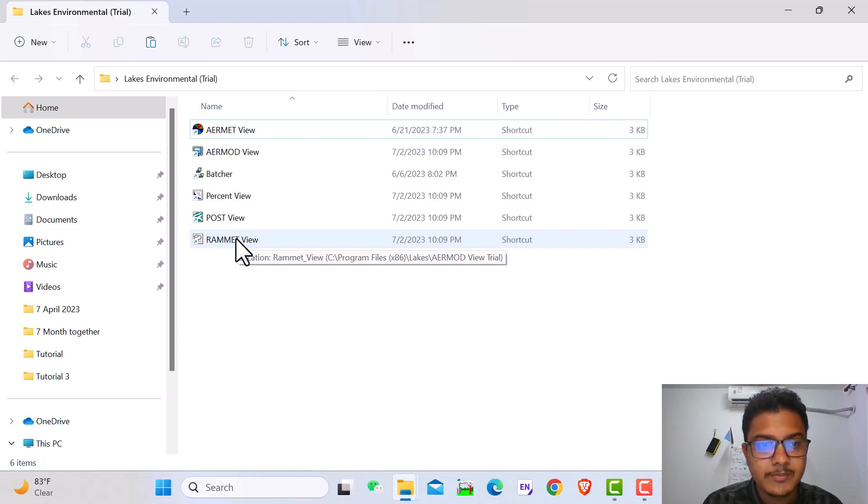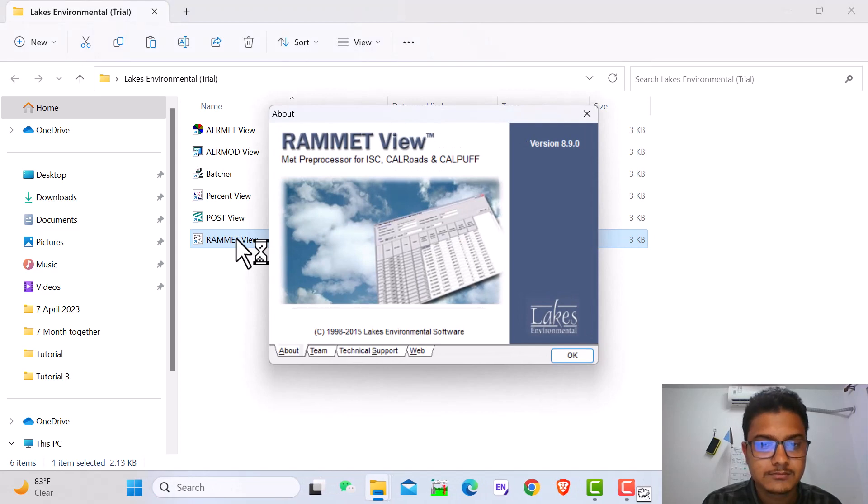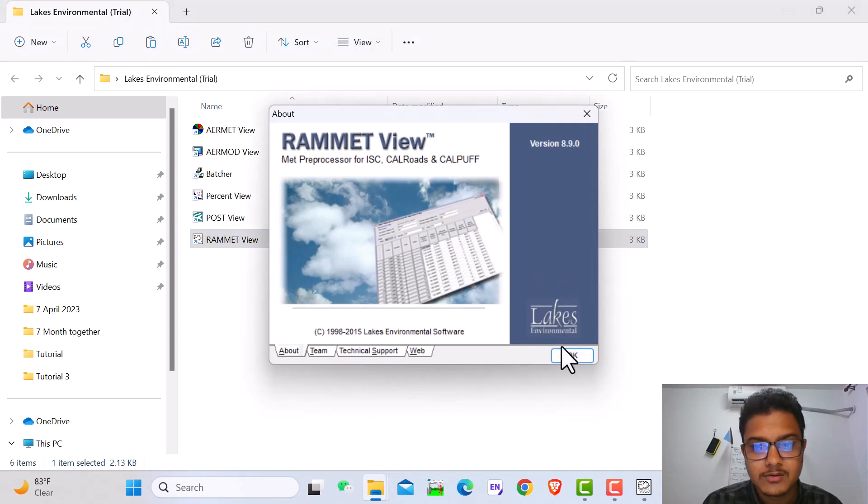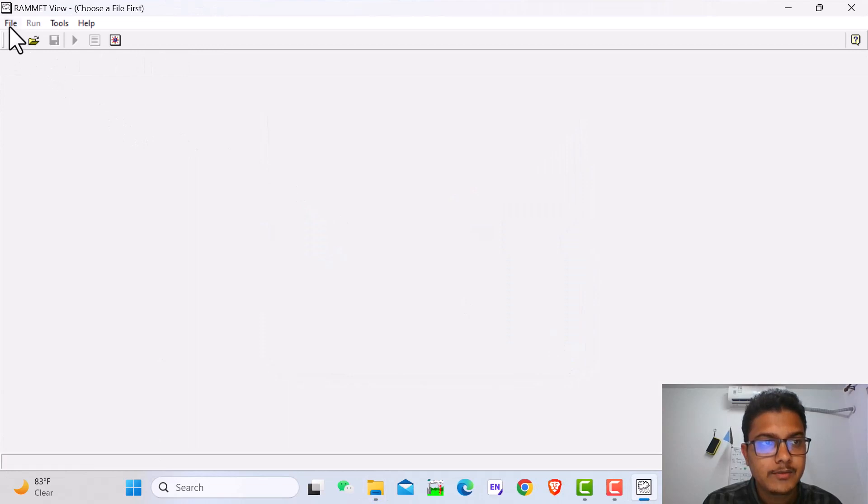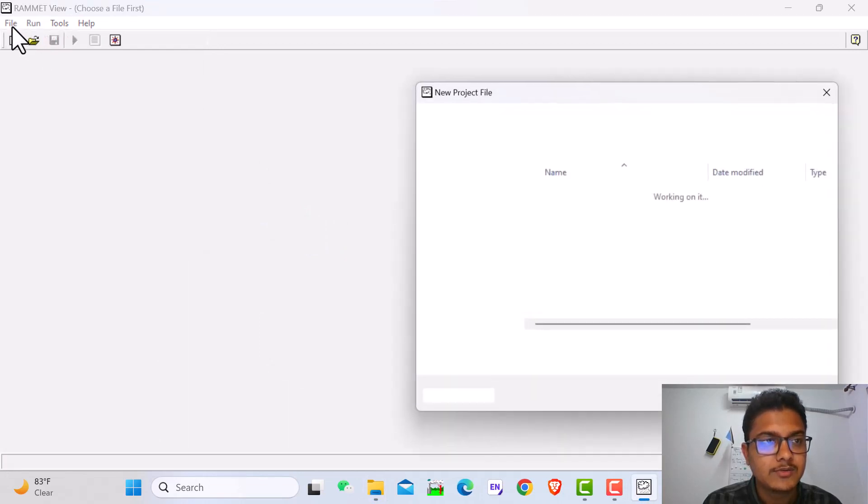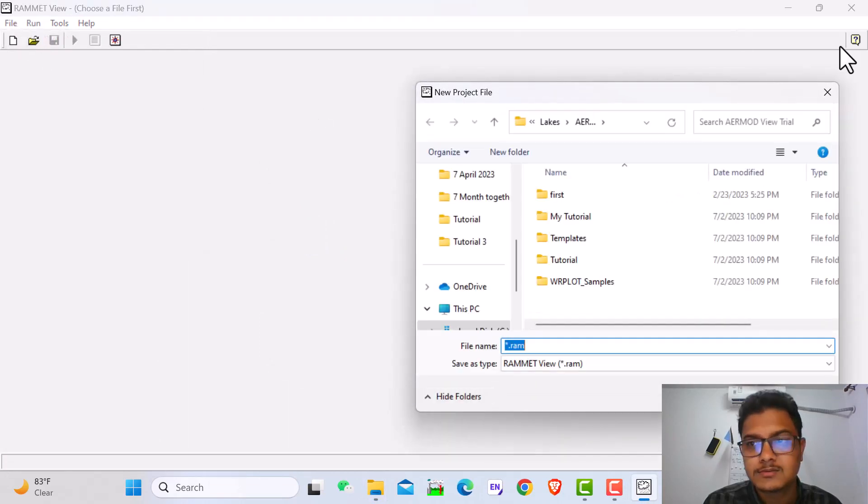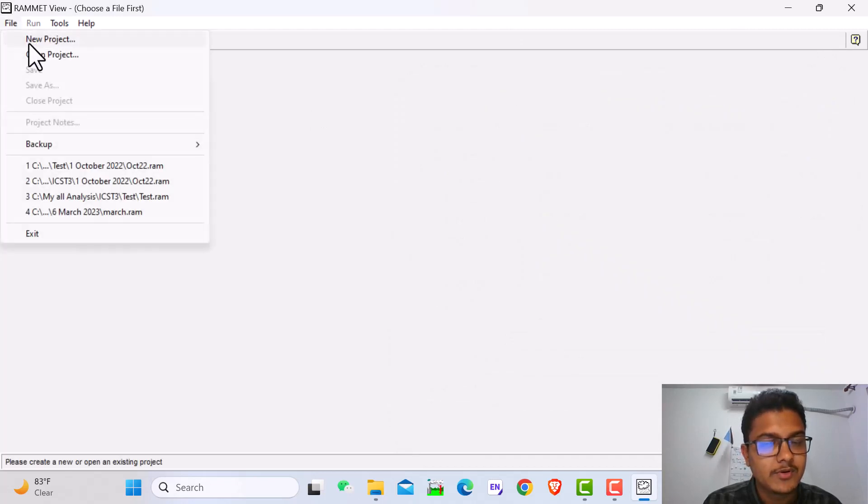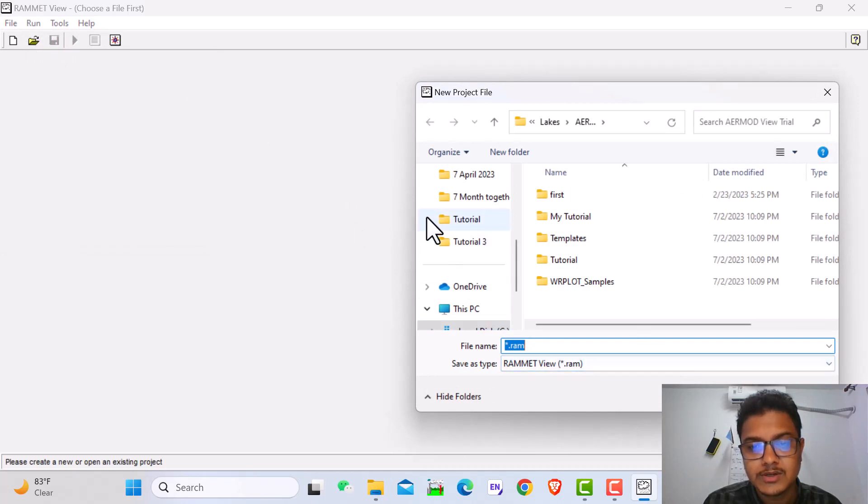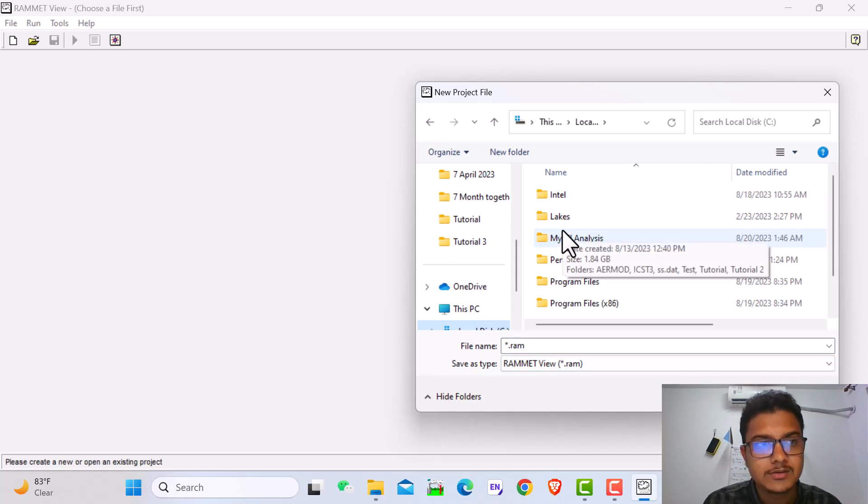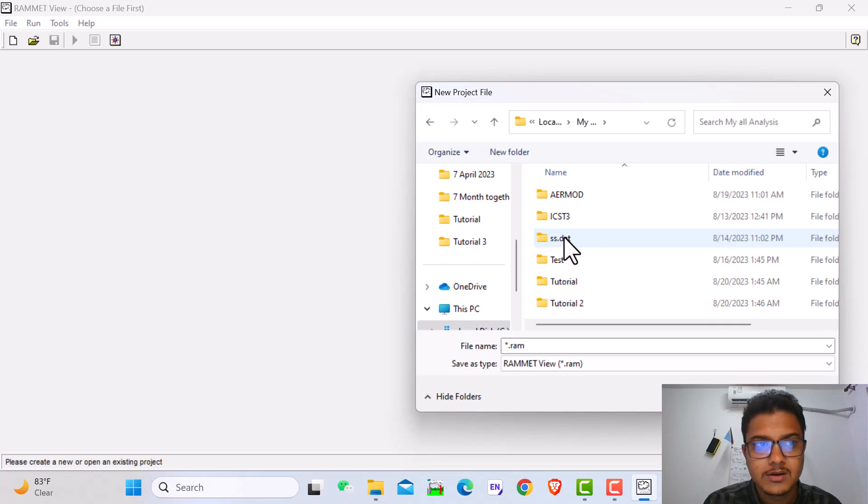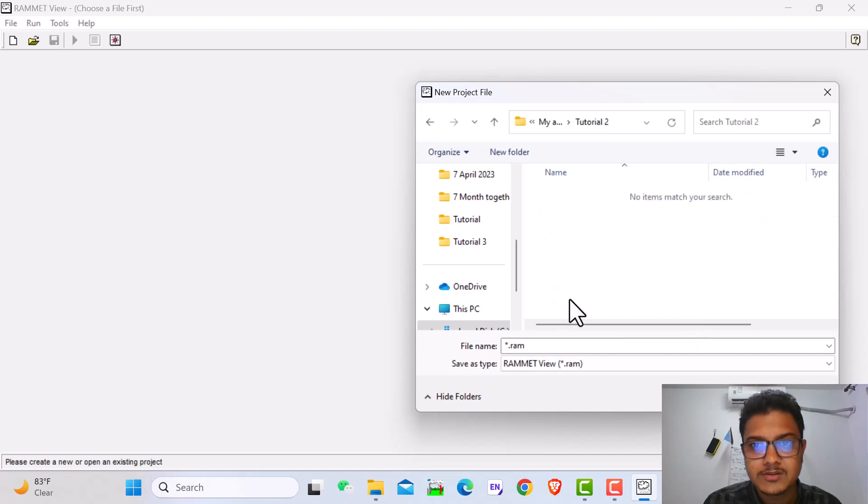At first I open the RAMMED view. This is our RAMMED view, then OK. Then we have to make a new project. So I go to file, new projects. Then I have to choose the location. My suggestion is always use the C drive because RAMMED view is a very old version. If you choose other locations, it will give you an error. Less complex path equals good output.